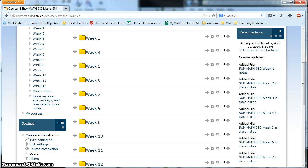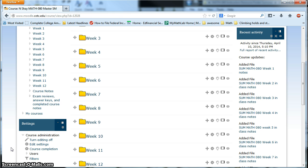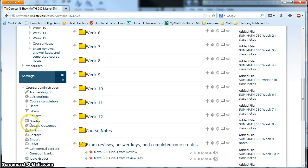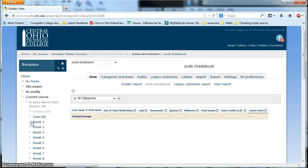Hey folks, I wanted to take a minute and show you guys how to work with the gradebook in Moodle with the new Math 080 shell. I have created, I've gone ahead and put all of the assignments from the syllabus in the gradebook.